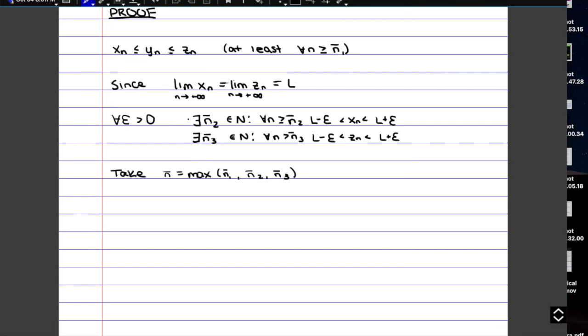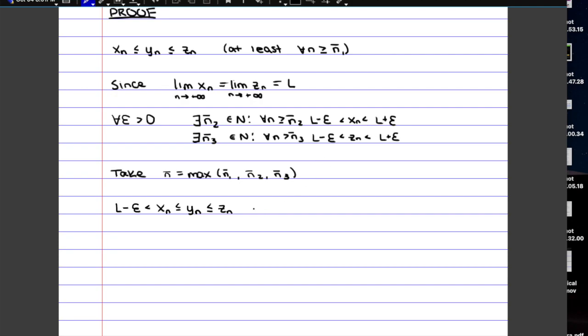So if we now just combine those three things together, if Yn is in between Xn and Zn, and Xn and Zn are both in between L minus epsilon and L plus epsilon, if we just put all of these inequalities together, on the lower end we have Xn, then Yn is a little bit greater than Xn, which in turn is smaller or equal to Zn, which is then smaller than L plus epsilon. So all we did was just combine the two definitions of convergence with the fact that Yn is in between X and Z.